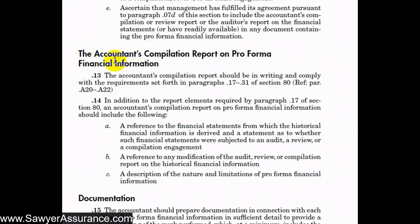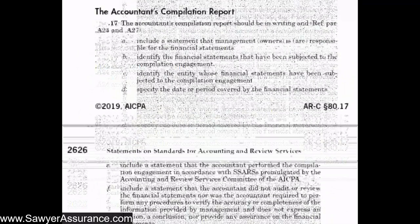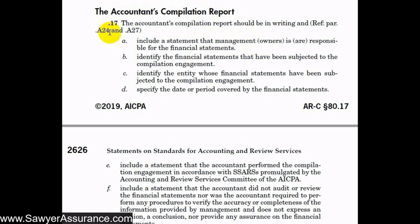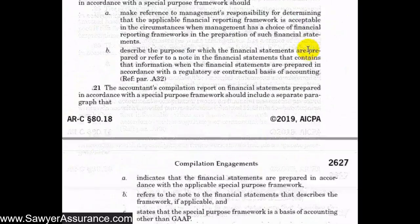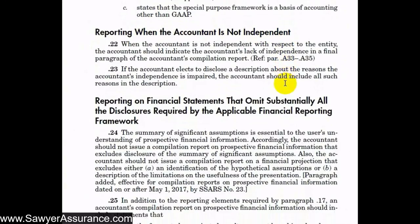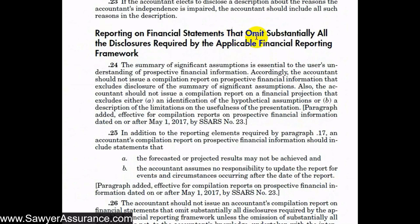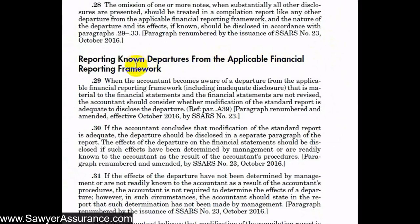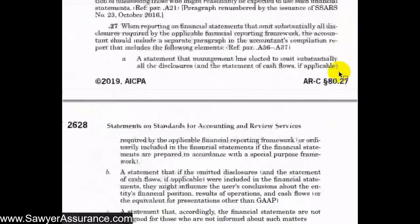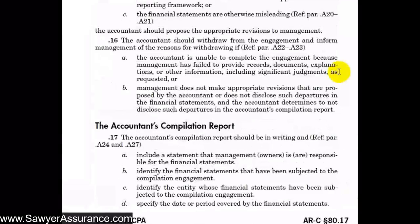After completing the compilation procedures, we need to create the accountant's compilation report on pro forma financial information, drawing from ARC Section 80.17 through .31. Those sections cover the general rules for creating accountant's compilation reports, what to do if the financial statements were prepared under a special purpose framework, how to report if we are not independent, what to do if the client has omitted substantially all of the disclosures required by the applicable financial reporting framework, and how to report known departures from the applicable financial reporting framework.